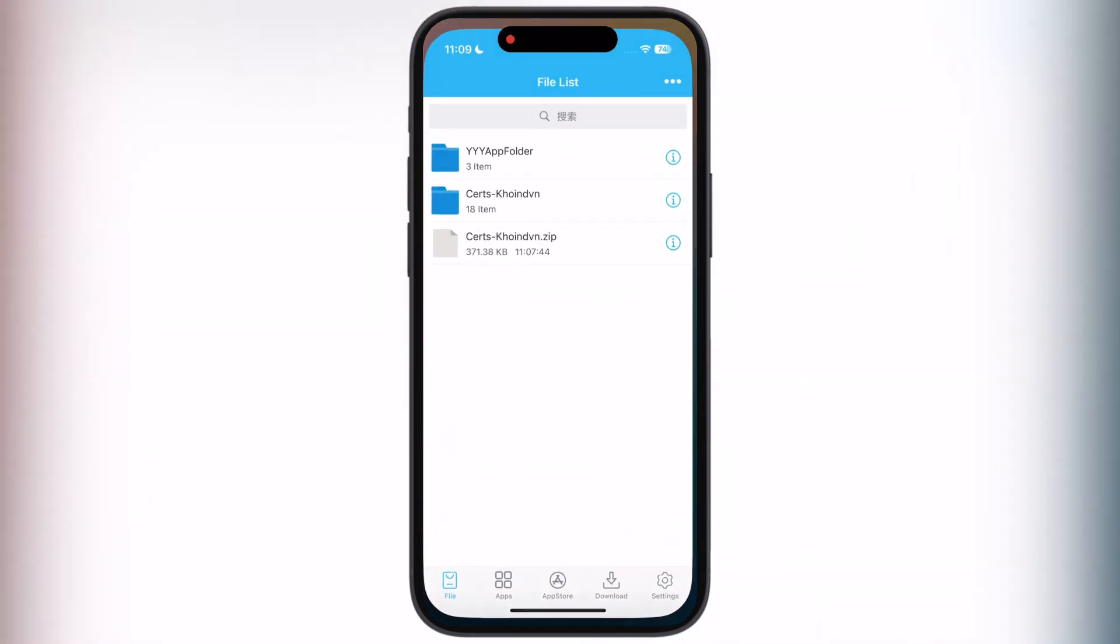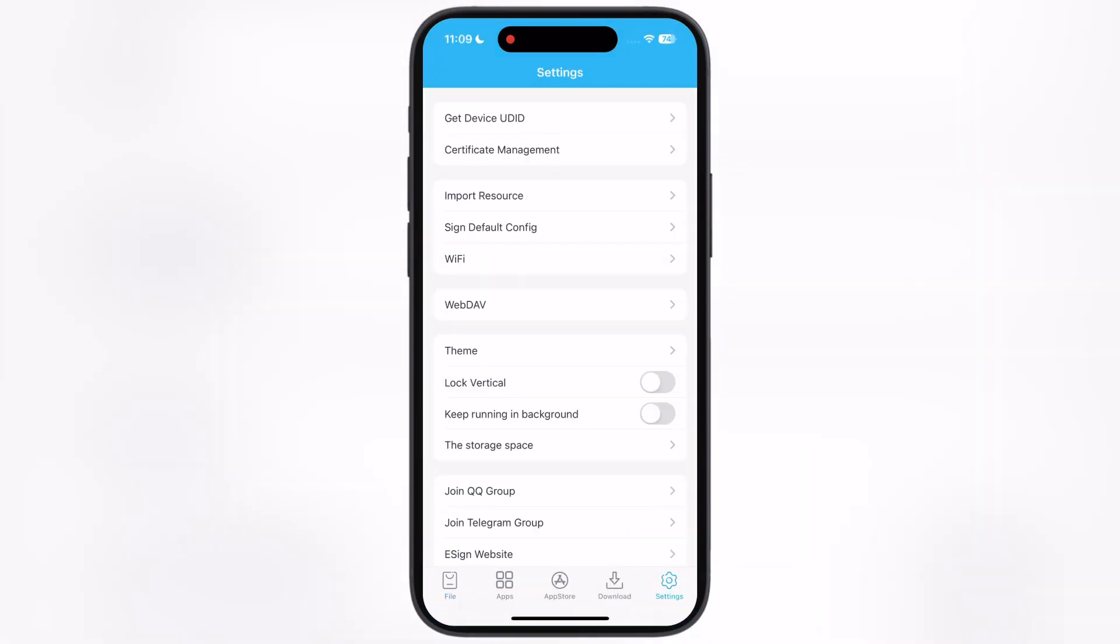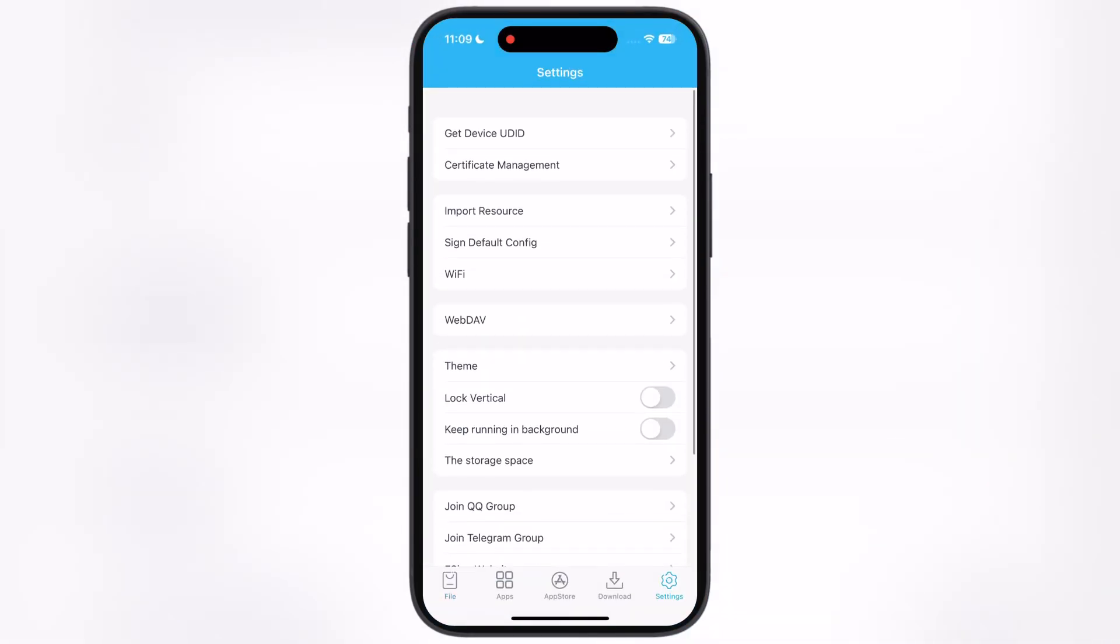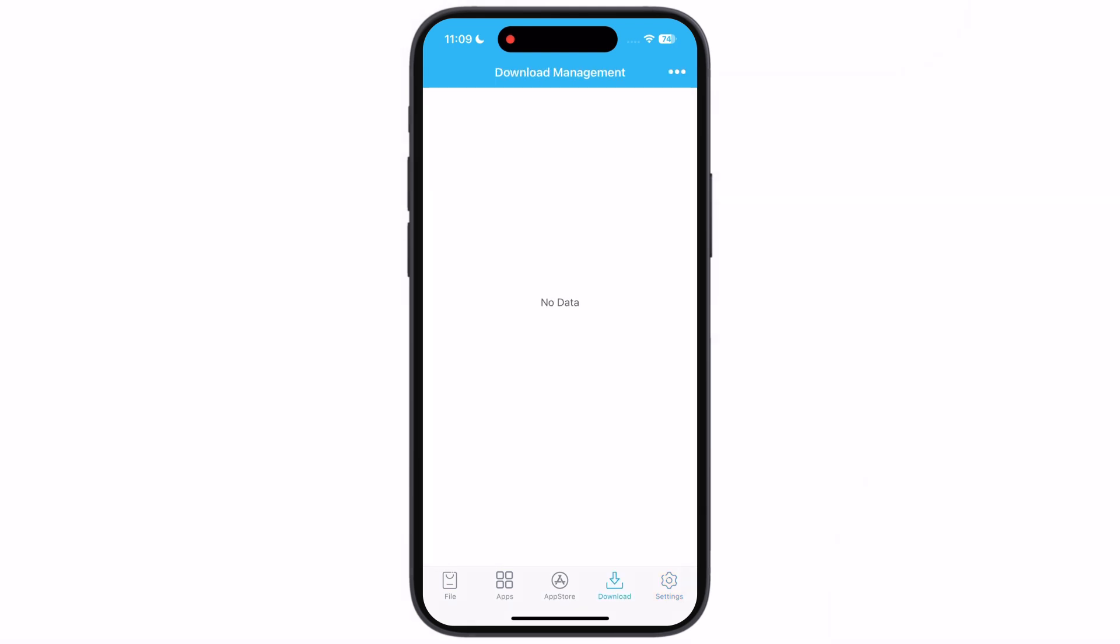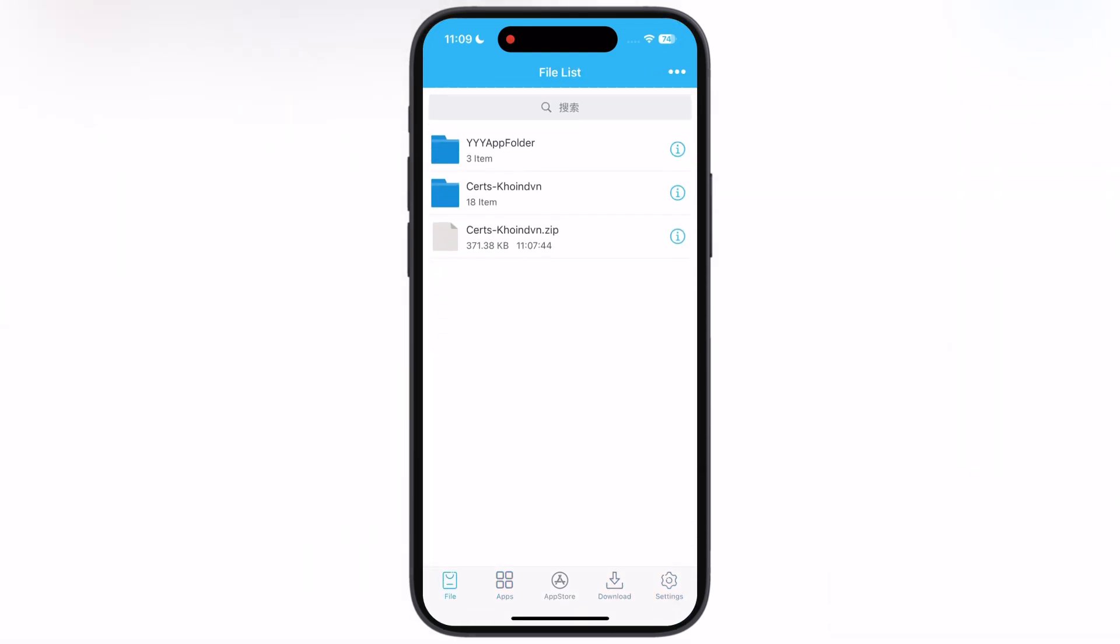Hey everyone, welcome back to the channel. If you are looking for an easy way to sideload IPA file on your iPhone or iPad without a computer, then you are in the right place.